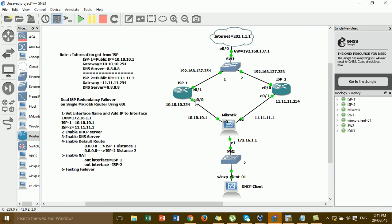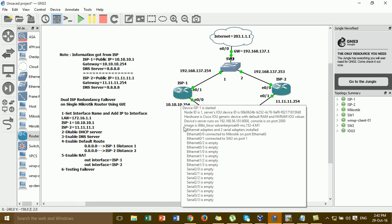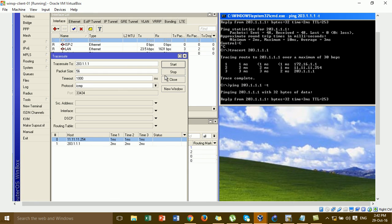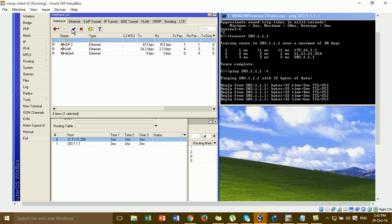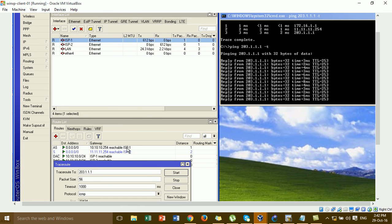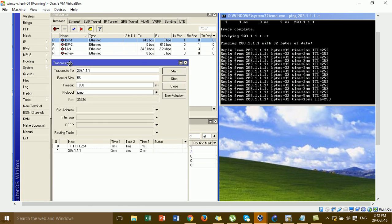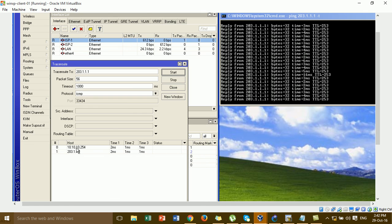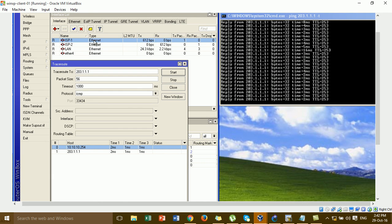Now I bring ISP1 back up and wait to see the traffic from the Windows client go back through MikroTik to ISP1. Reconnecting ISP1's uplink — you can see ISP1 is running again. The gateway changes back to ISP1, and the traffic is routing through ISP1 as expected.